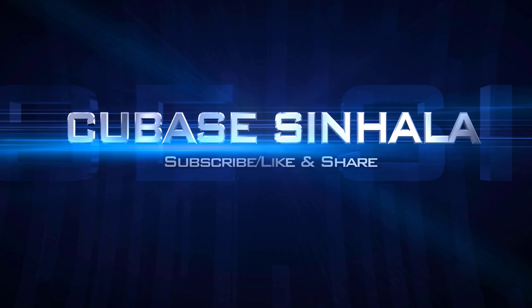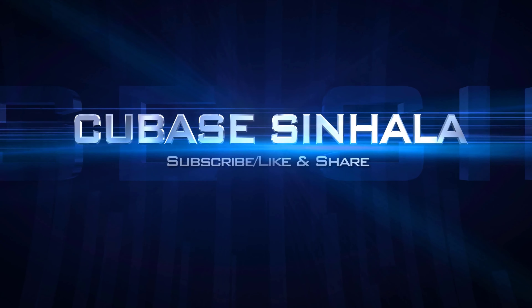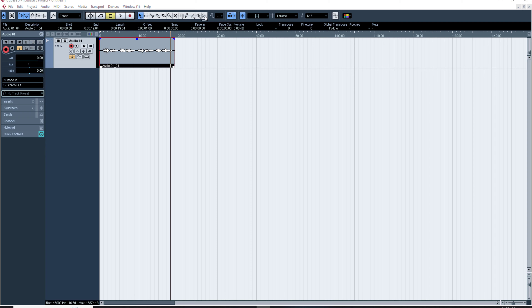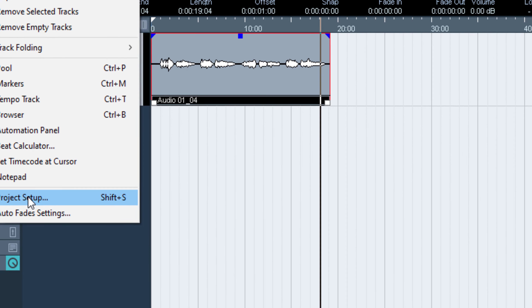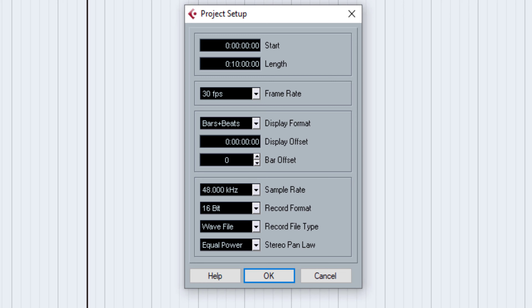The first thing is that we have a project set up. We have a sample rate and a bit rate. We have CD quality. We have a data set up and a full advanced track.